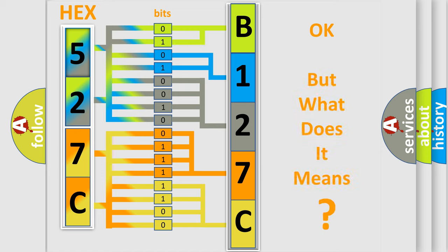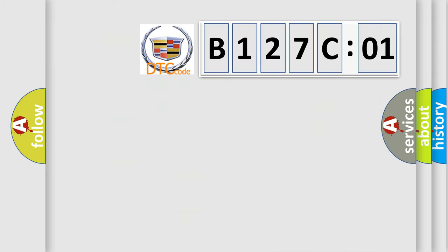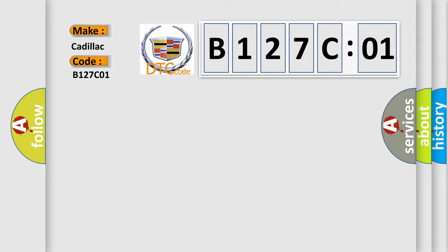The number itself does not make sense to us if we cannot assign information about what it actually expresses. So, what does the diagnostic trouble code B127C01 interpret specifically for Cadillac car manufacturers?